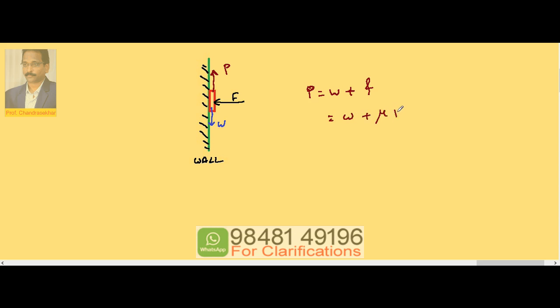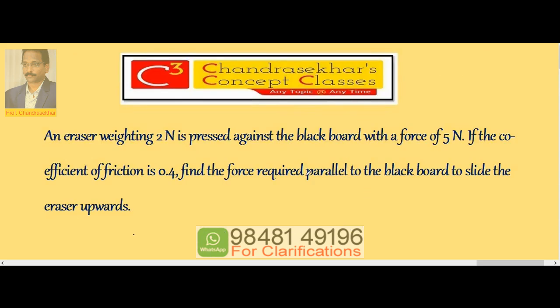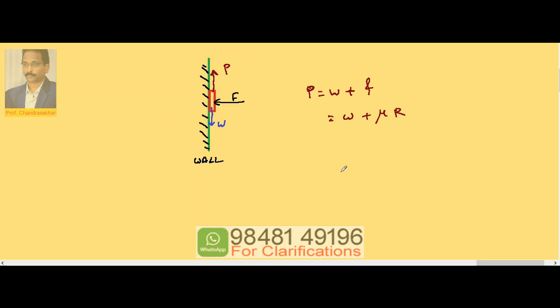Now see what are the given data. The eraser's weight is 2 newtons, the force is 5 newtons, mu is 0.4. So it is 2 newtons plus 0.4 times the pressing force R, which is nothing but F, which equals 5 newtons. Substitution gives 2 plus 2, so 4 newtons.